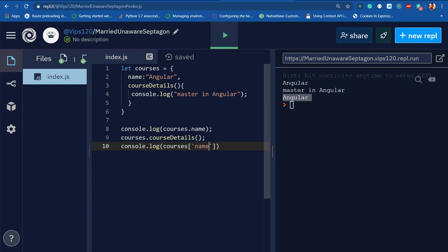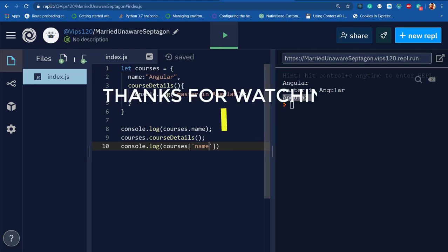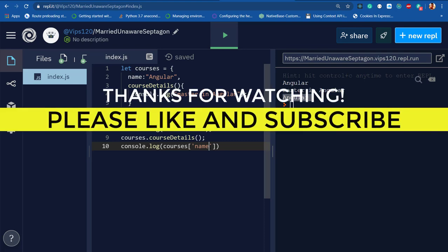So this is all about ES6 objects. I hope this core concept is clear to you. Thanks for watching and see you next time. Bye!